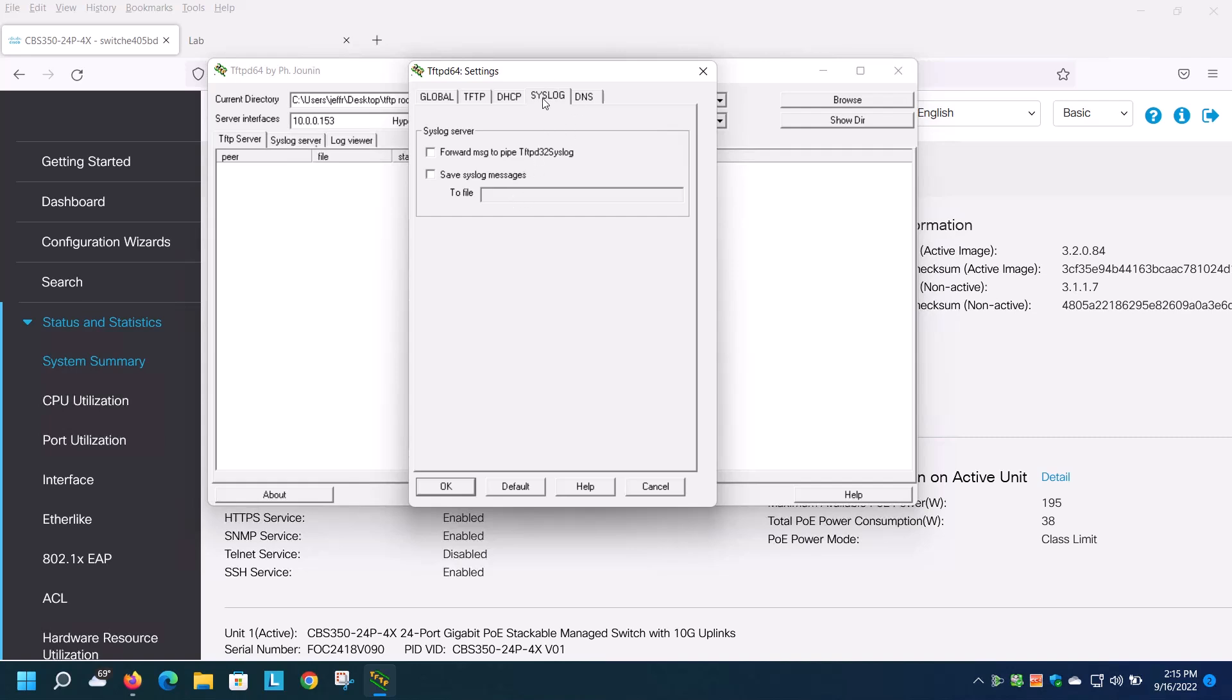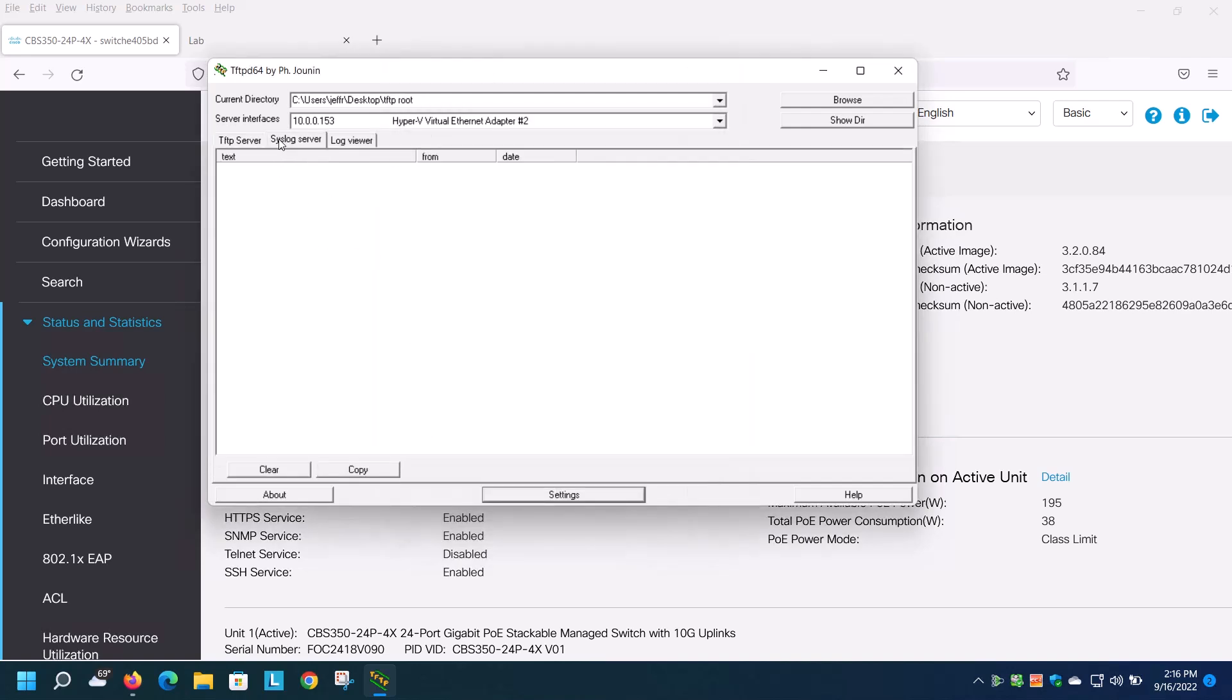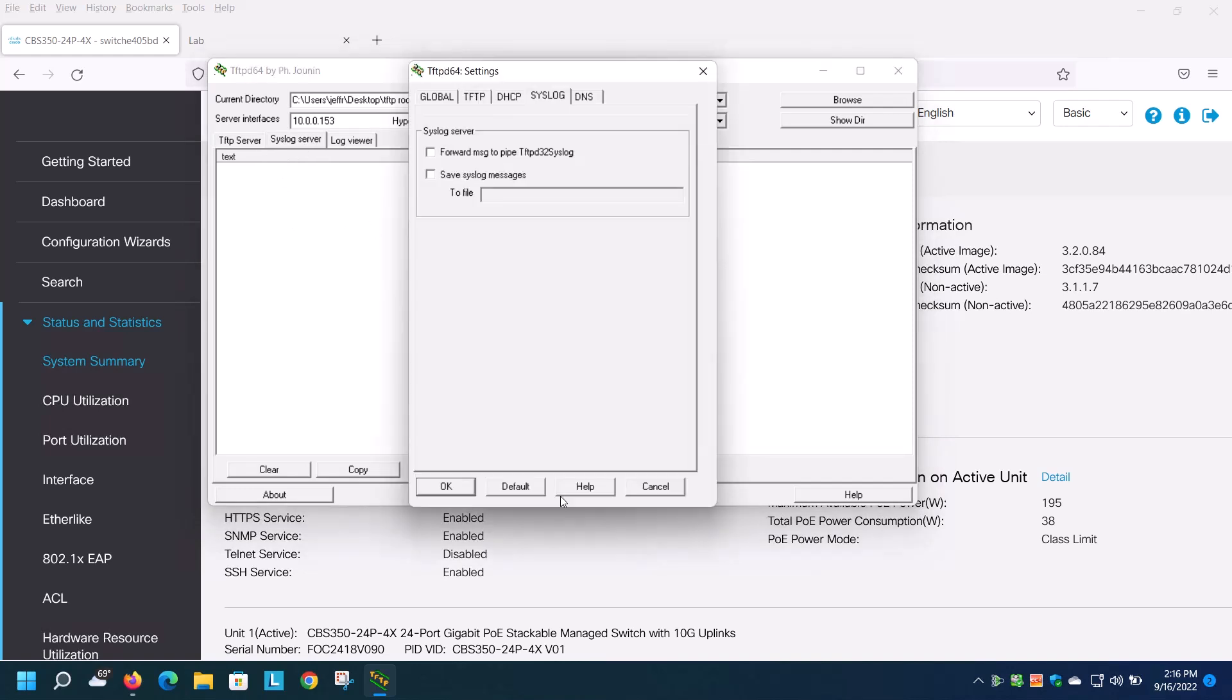As it stands, logging messages will appear under your syslog server tab, but they won't be saved. You may want to collect these so you can review the syslog messages at a future time. To set this up, go to settings, click on save messages checkbox, and then put in a path and file name to where you want the messages to be collected.